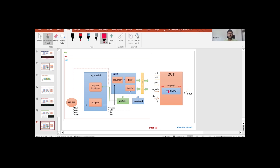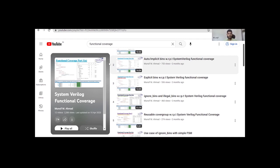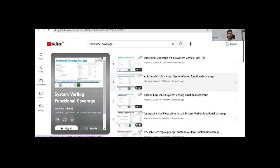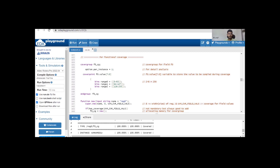Before proceeding, if you have understanding of functional coverage you can proceed. If you don't know functional coverage, I request you to first go through the basics. I have already uploaded a few videos related to SystemVerilog functional coverage — you can find them on screen. I will put the link to that playlist in the description so you can go through those videos first, and then you will find today's concept is easy to understand. I suggest you go through those videos before proceeding to the coverage part we are going to discuss today.